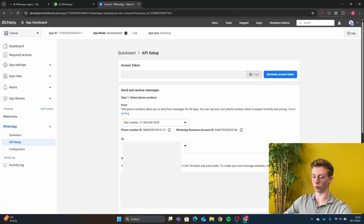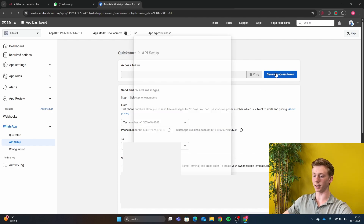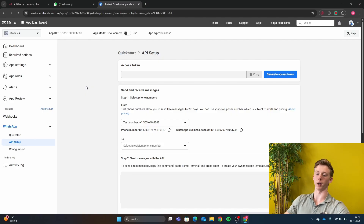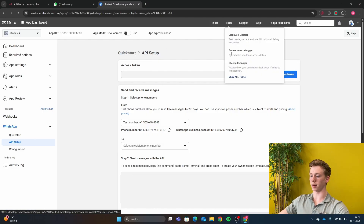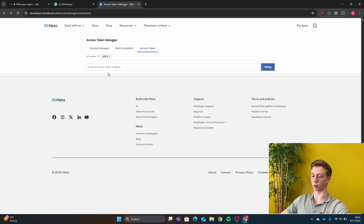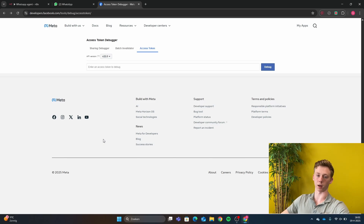After you have added your phone number, you can click here on Generate Access Token. One important note: the access token you have made right now will only last for a couple of hours, which can be very inconvenient. So what you will do is copy your token, then go to Tools and click on the Access Token Debugger. After you are there, you paste your access token and click Debug. Then you will get a button which says Extend Your Token Lifetime — click that and now your token will be extended from a couple of hours to a couple of months.